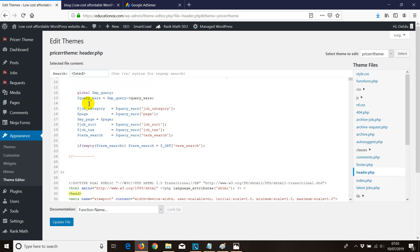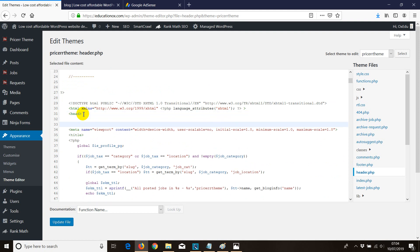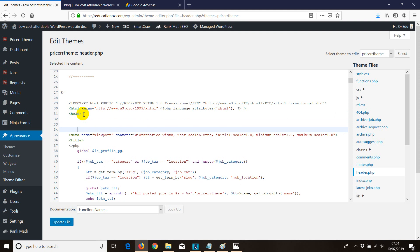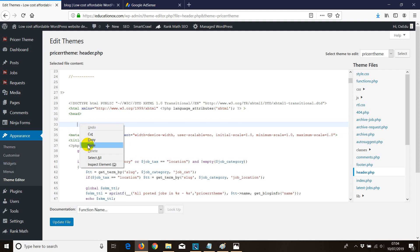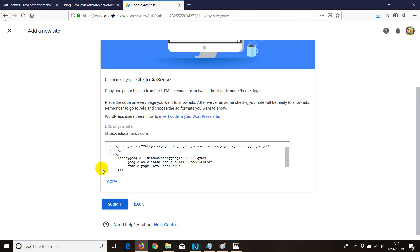Once you do that, it will take you directly to where the header is — it even highlights it for you. Now hit Enter a few times so you don't mix the code with something else, then paste the code. You can either paste it manually or hit CTRL+V. Once you click Update, you are notifying Google that you have installed the code into your website.